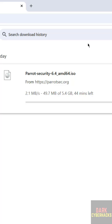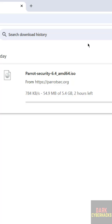In this video, we've seen how to download Parrot Security OS 6.4 ISO image. For more tutorials, please subscribe to my channel. Thank you.